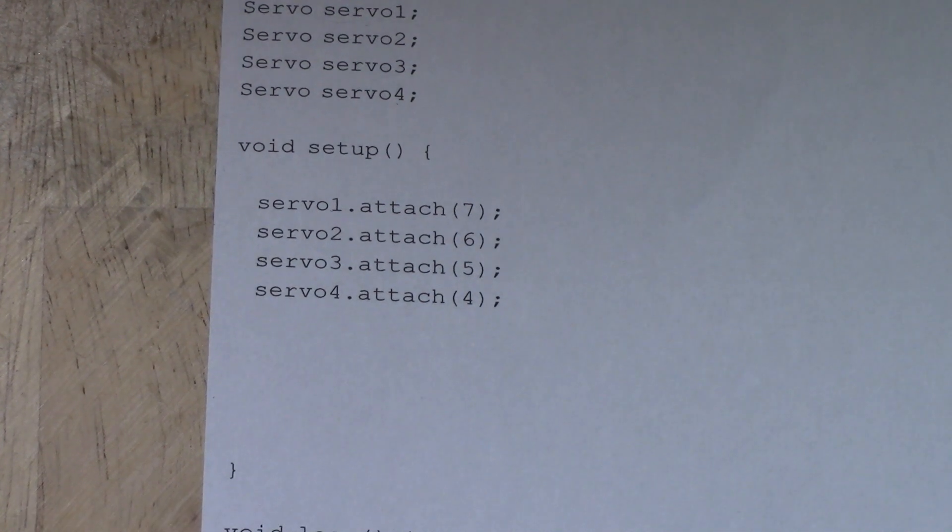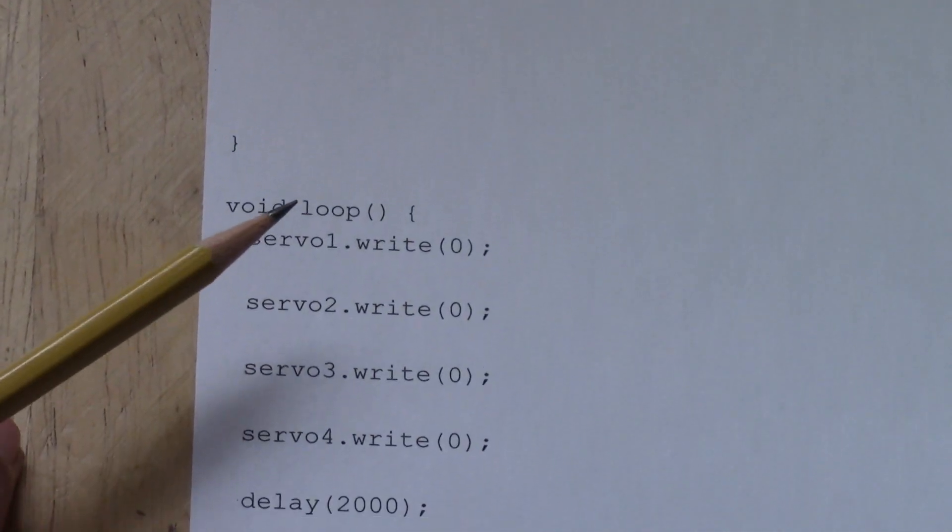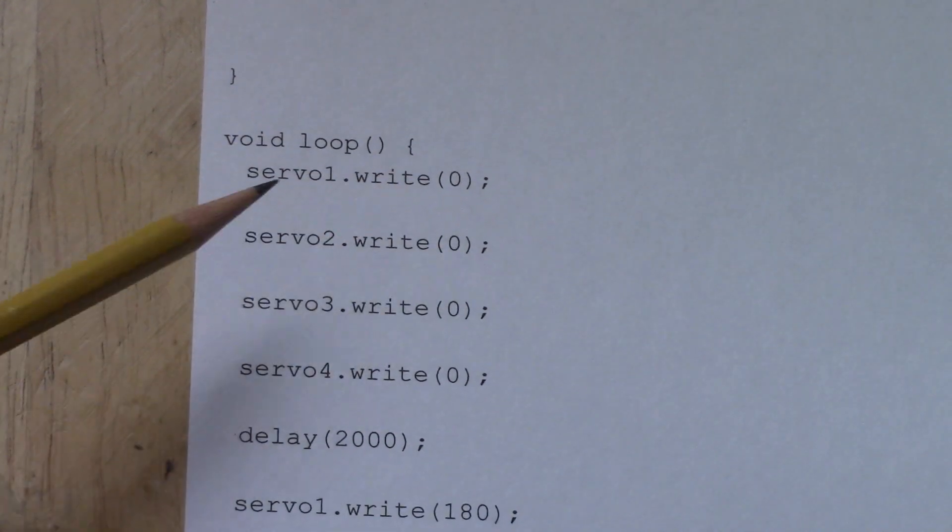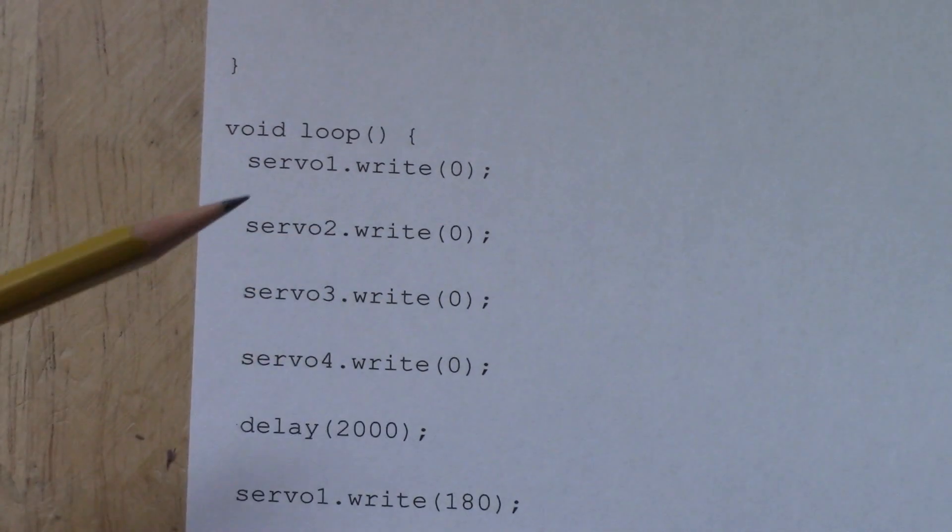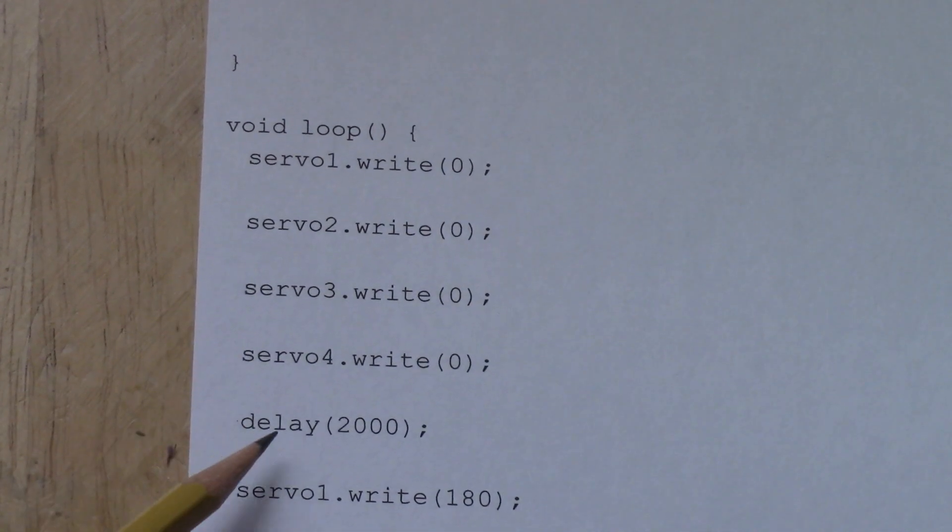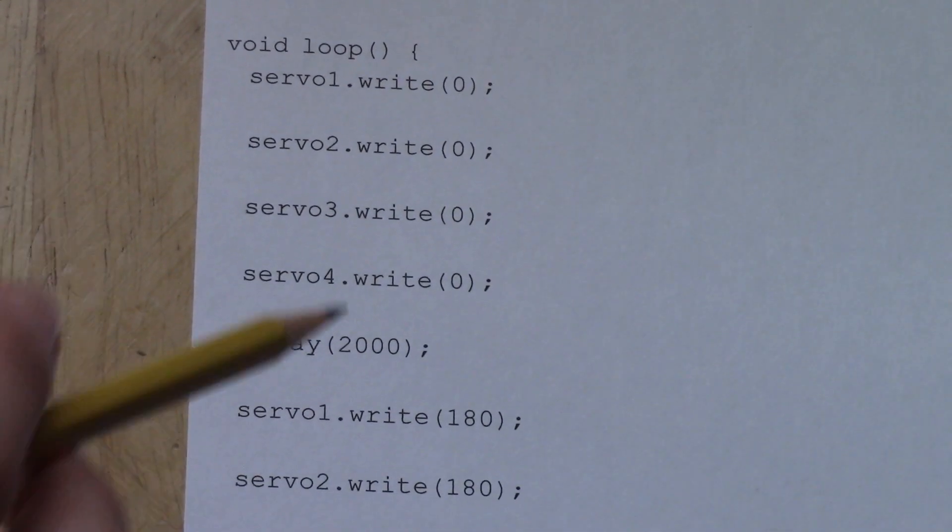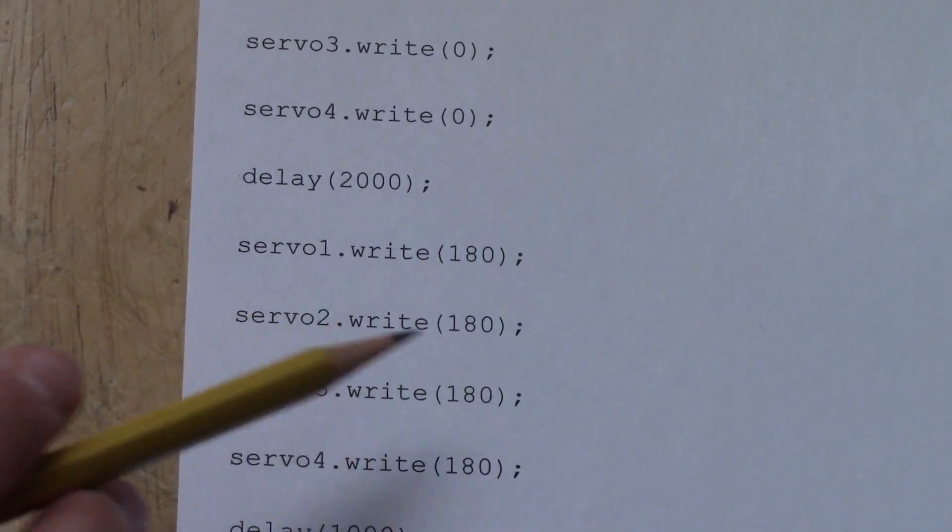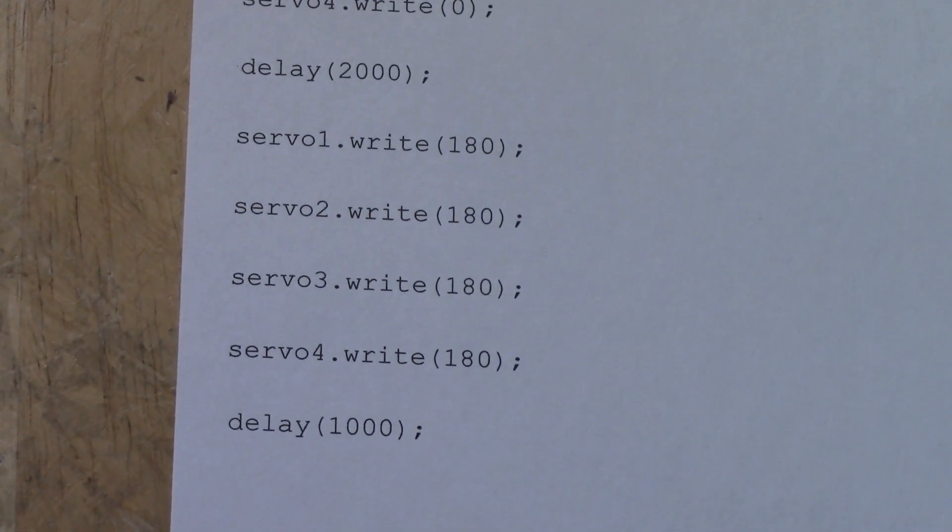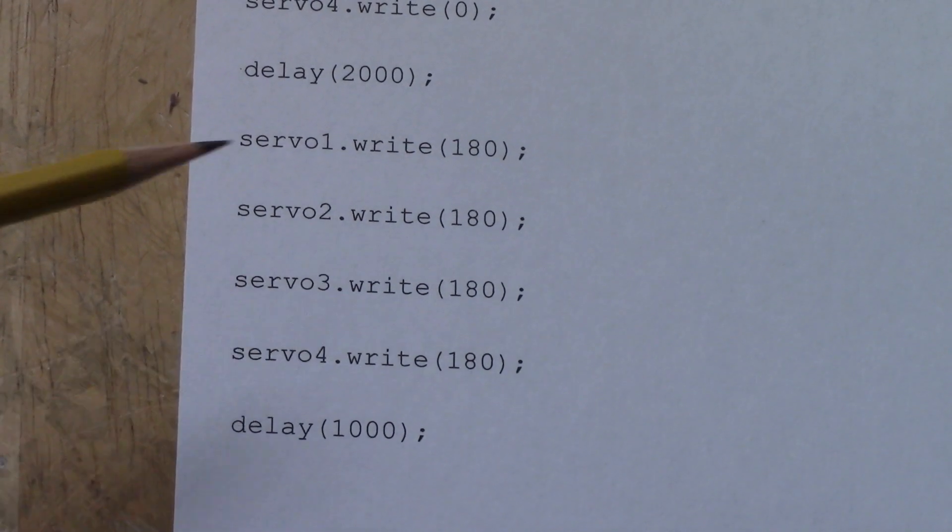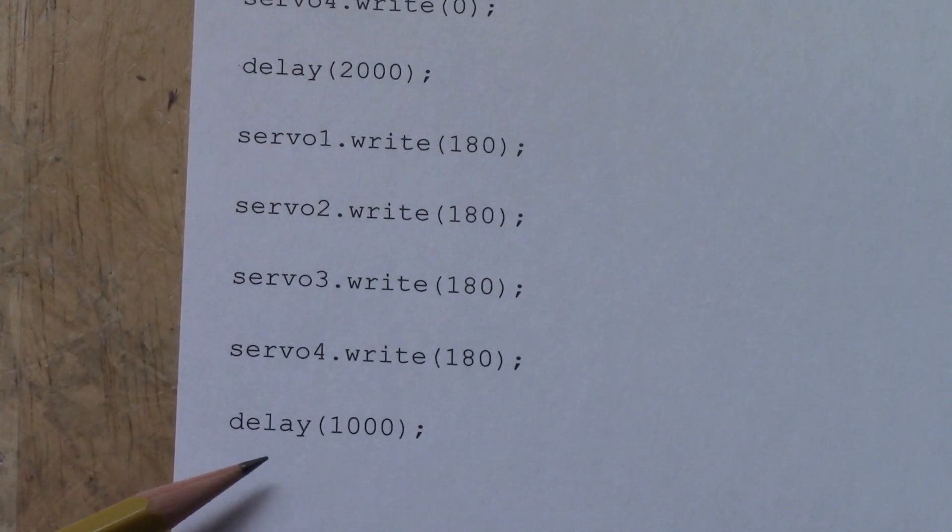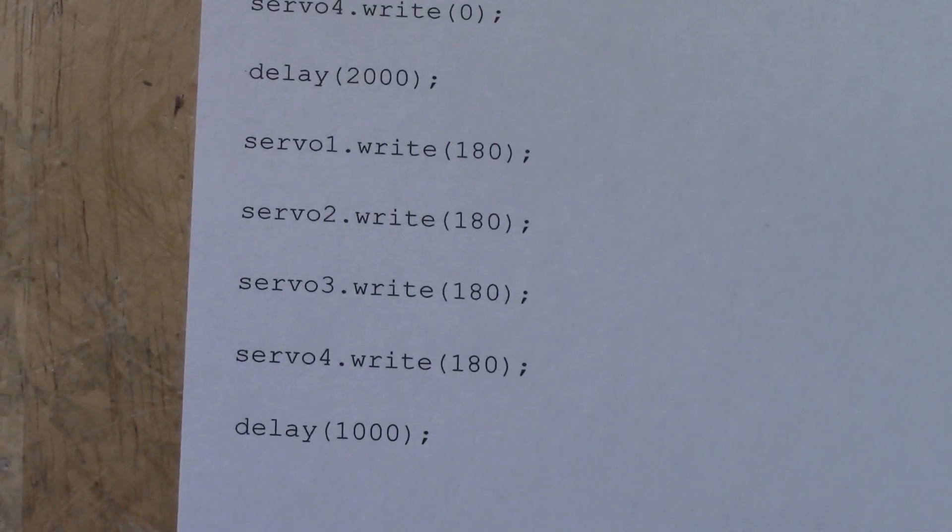And then for our loop down here, we're going to write servo1 is going to go to 0 degrees, servo2 is going to go to 0 degrees. All of them are going to 0 degrees. And then a delay of 2000, which is 2 seconds. And then they're all going to write 180 degrees. 180, 180, 180. And they're going to just go back and forth. Servo motors have a range of 0 to 180. That's why the values are there. And then we're going to have a final delay of 1 second before it goes back to 0.